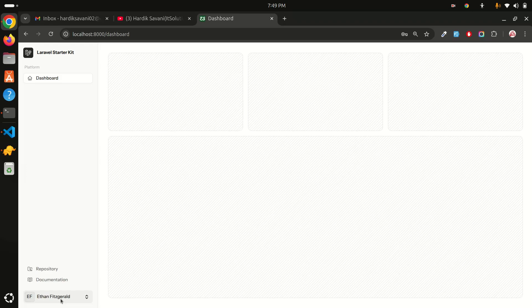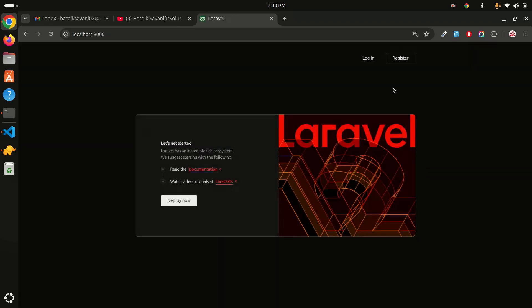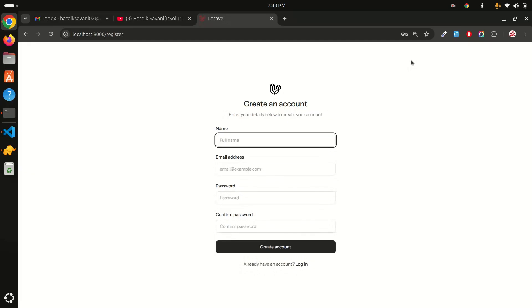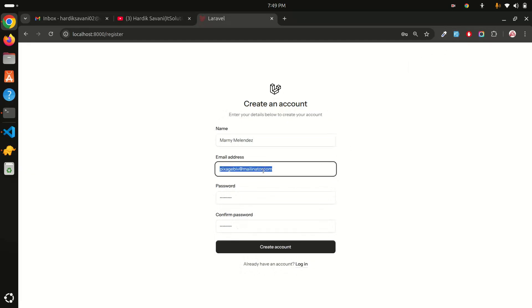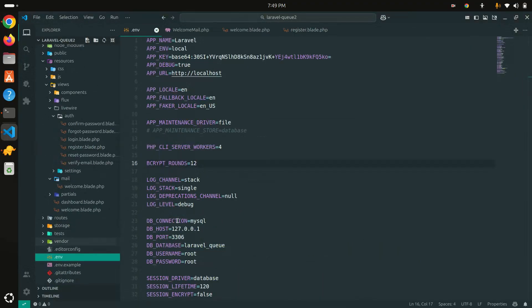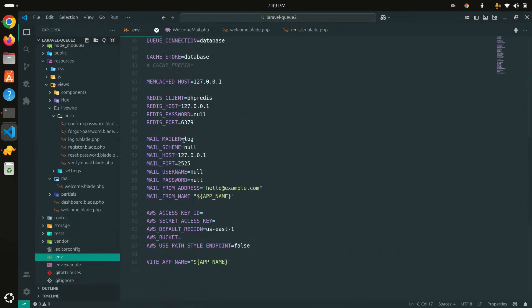Now I'll log out this user and click register again using Fake Filler. Before sending a real email I need to configure SMTP in the `.env` file. By default Laravel uses the log driver, but I'll switch to SMTP — I'm going to use Gmail configuration. If you don't know how to set that up, search my channel for 'Gmail SMTP configuration with Laravel'.